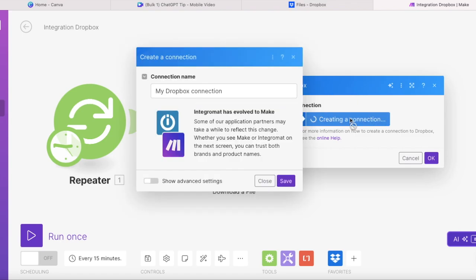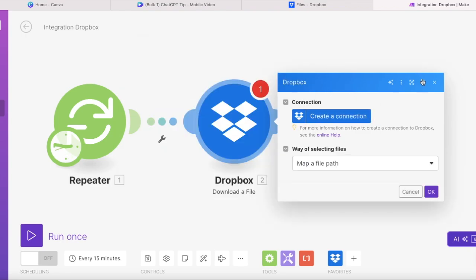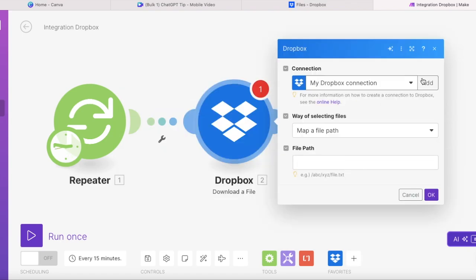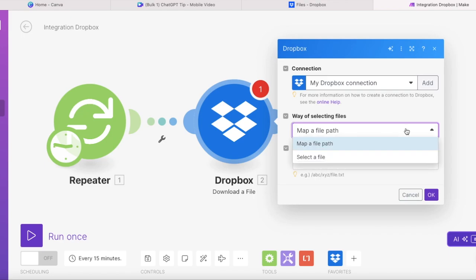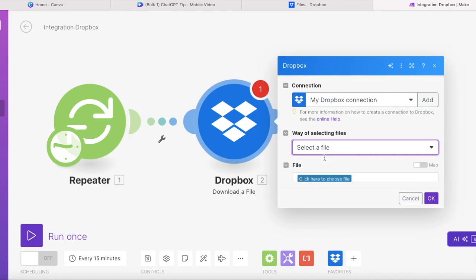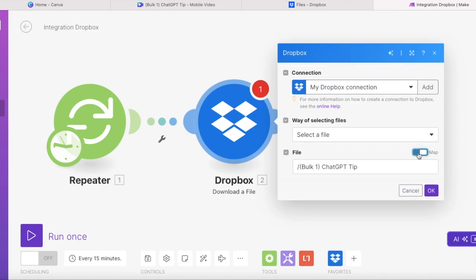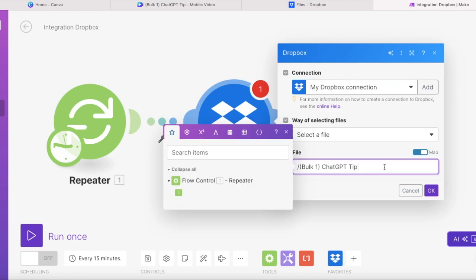So now when we have connected our Dropbox, we need to enable the videos to be posted automatically one by one. So you have to press select a file and press this map button. And this will allow the repeater to upload the videos one after another.